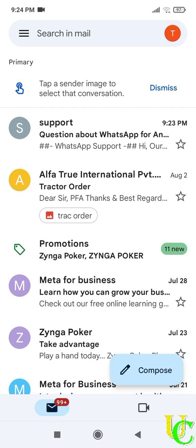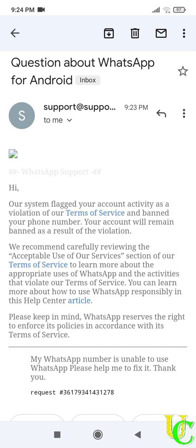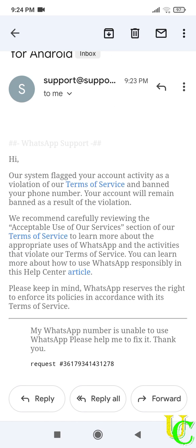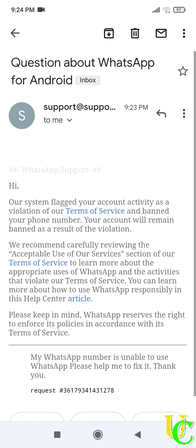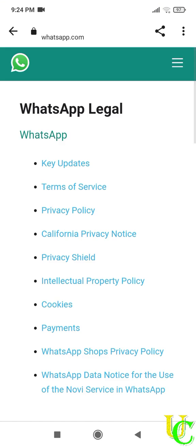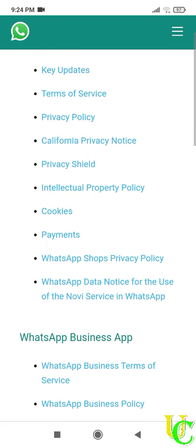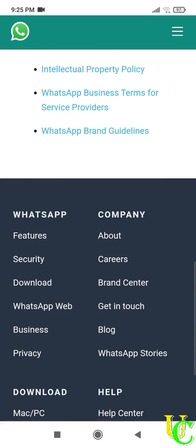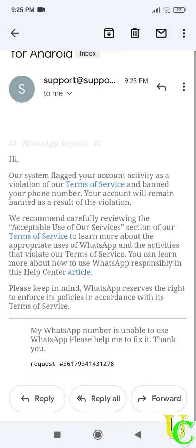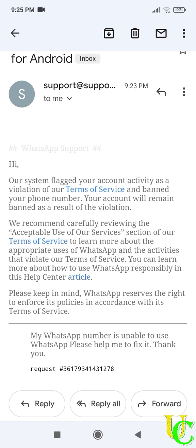We have received reply from WhatsApp. Let's check it. If you have recovered your account in this step, let us know in comments. So it says your account will remain banned as a result of violation. It also says to carefully review their terms of service. You can reply this email if you want to request for recovery again.